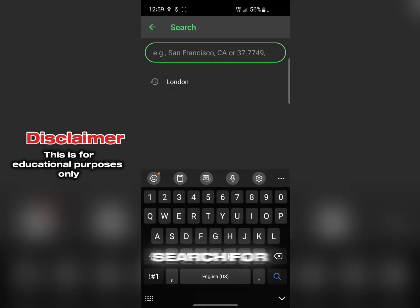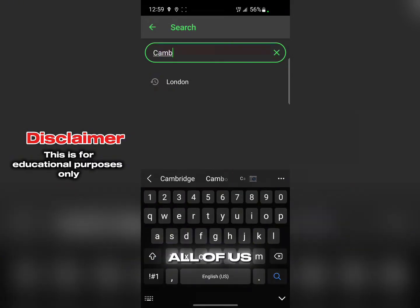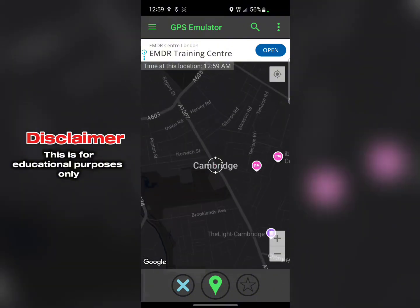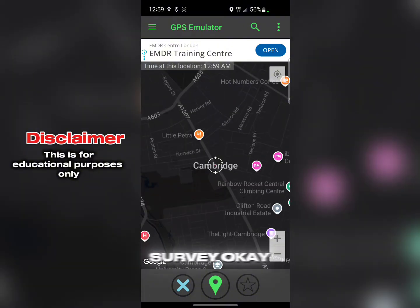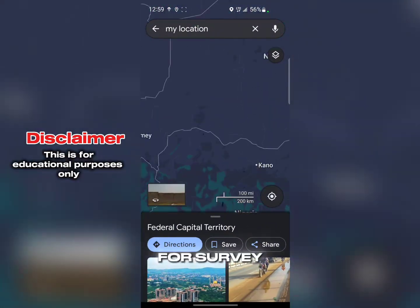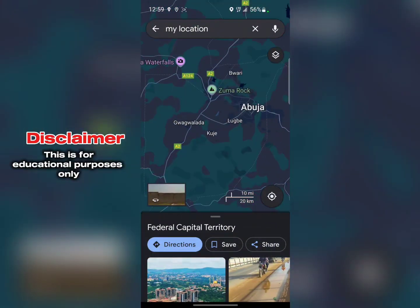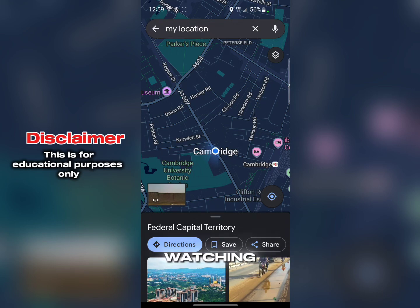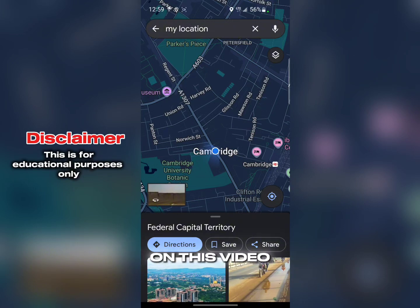Let me search for Cambridge as another example — and you can see it finds Cambridge. Now, a note for those thinking about surveys: this will NOT work for paid surveys on its own because it's free. You can use it to assist your proxy or VPN, but don't rely on it alone for surveys.